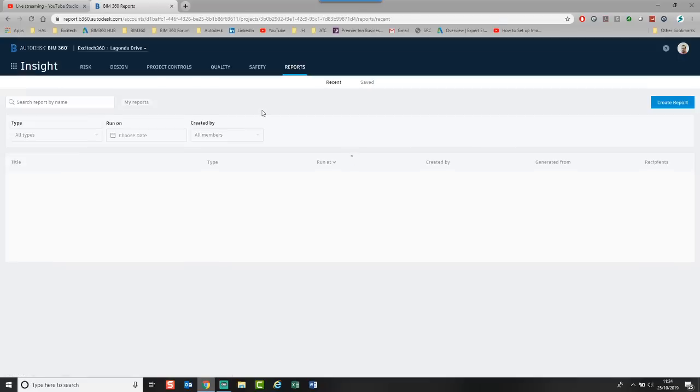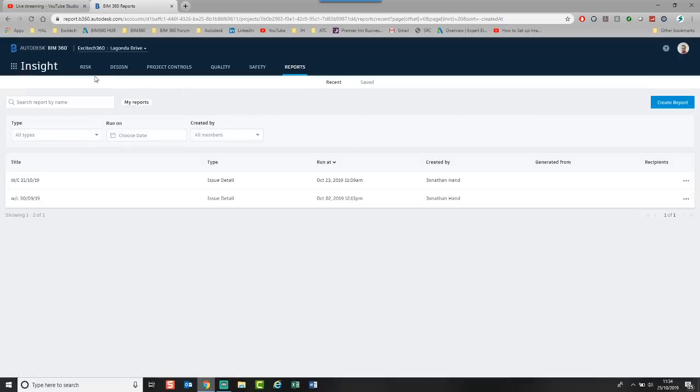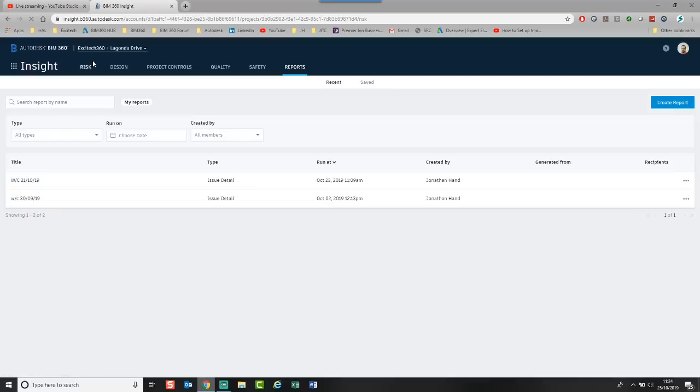I just want to show you some stuff with regards to the Insight. What it's actually giving me. So if we look at the Risk tab.